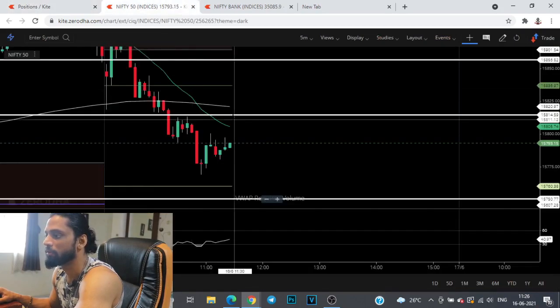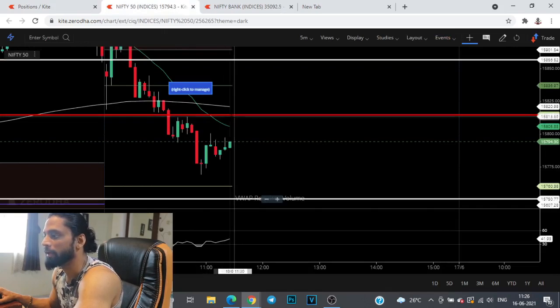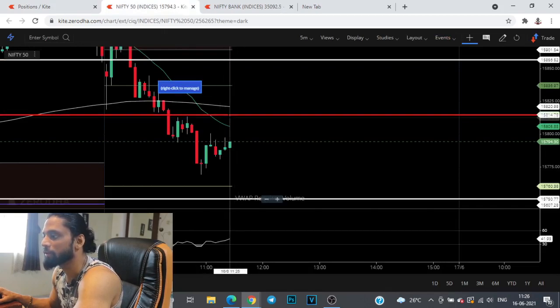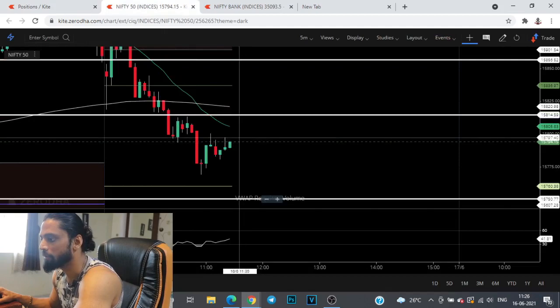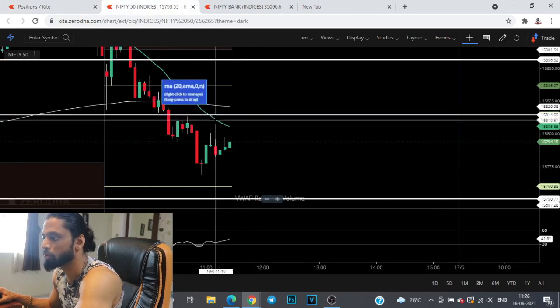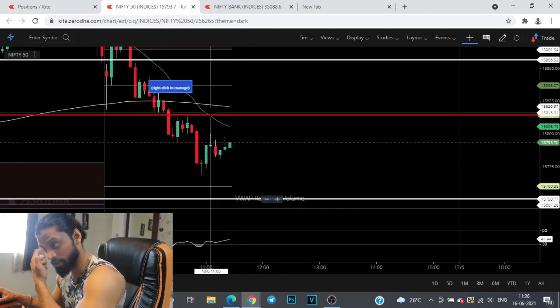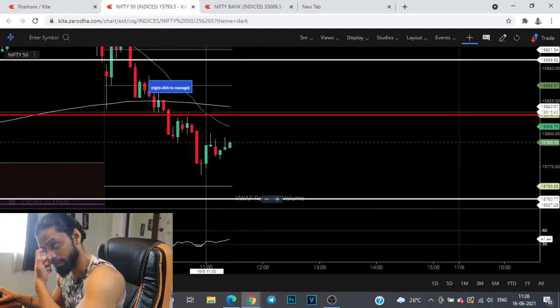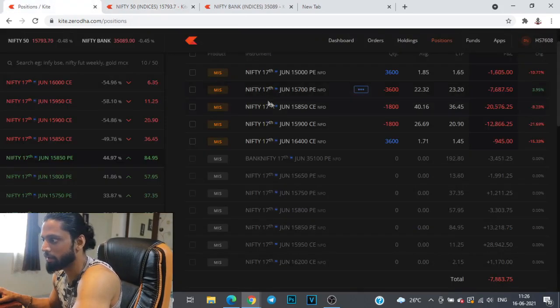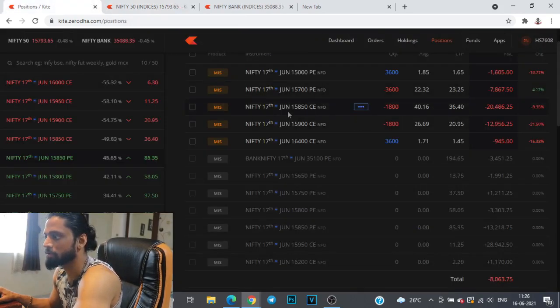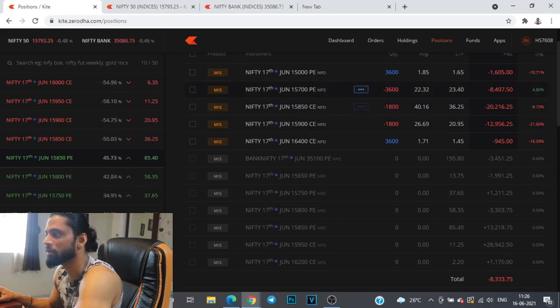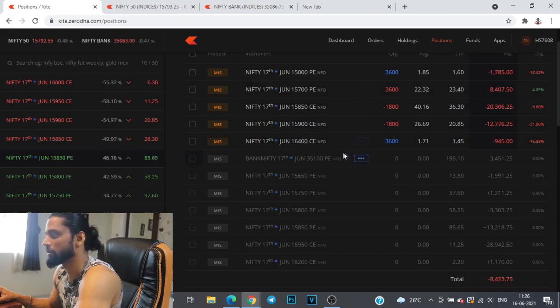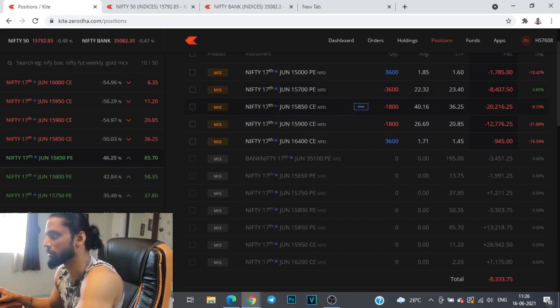Once we start approaching 15,815 levels, we have to breach the sloping 20 moving average, which gives us confirmation that yes we are heading higher. In that case I'll be shifting all these 15,850 calls to 15,900 and I'll be sitting on a 200 points strangle. Currently we have part 200 and part 150 points strangle.